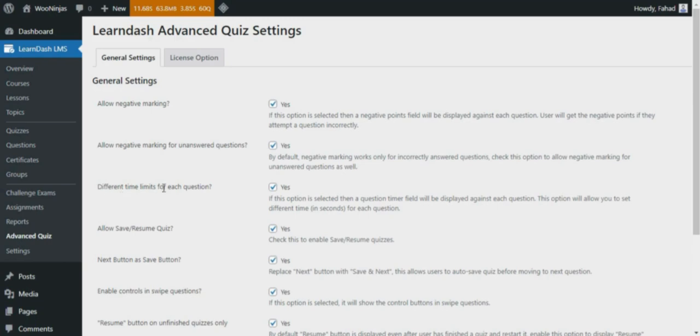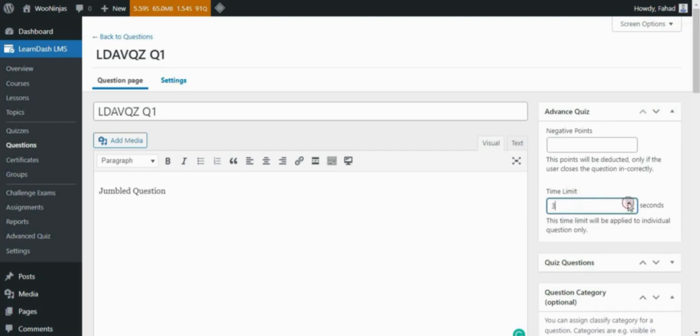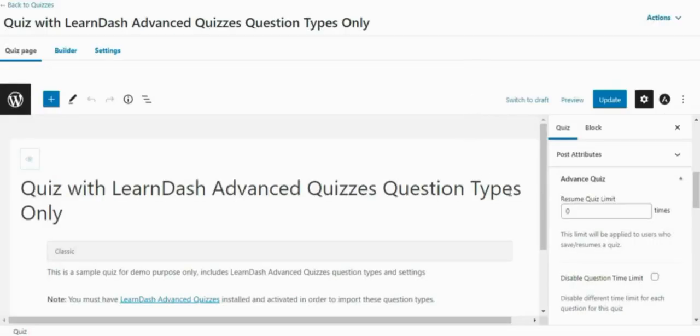Different time limits for each question. If this option is selected, then a Question Timer field will be displayed against each question, located in the Advanced Quiz Meta box. This option will allow you to set a different time in seconds for each question. You can also disable the time limit for a specific quiz from the Quiz Settings page.